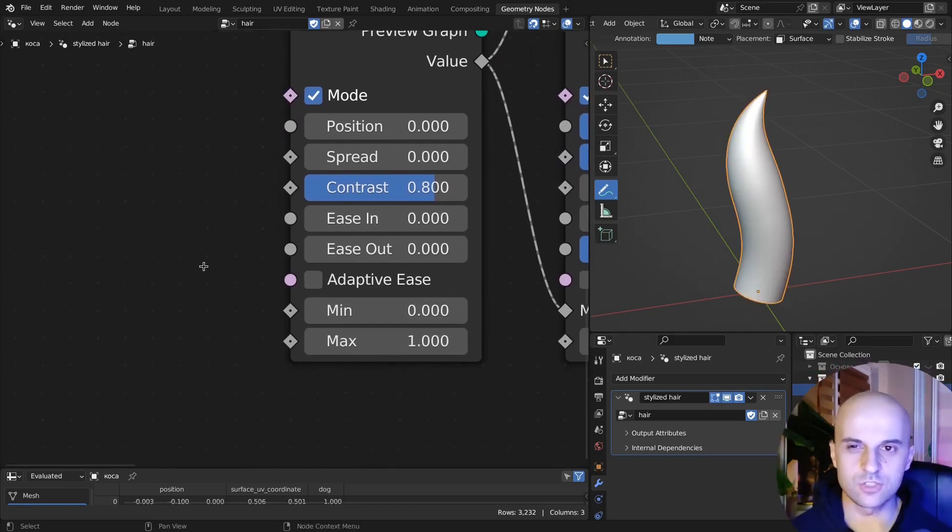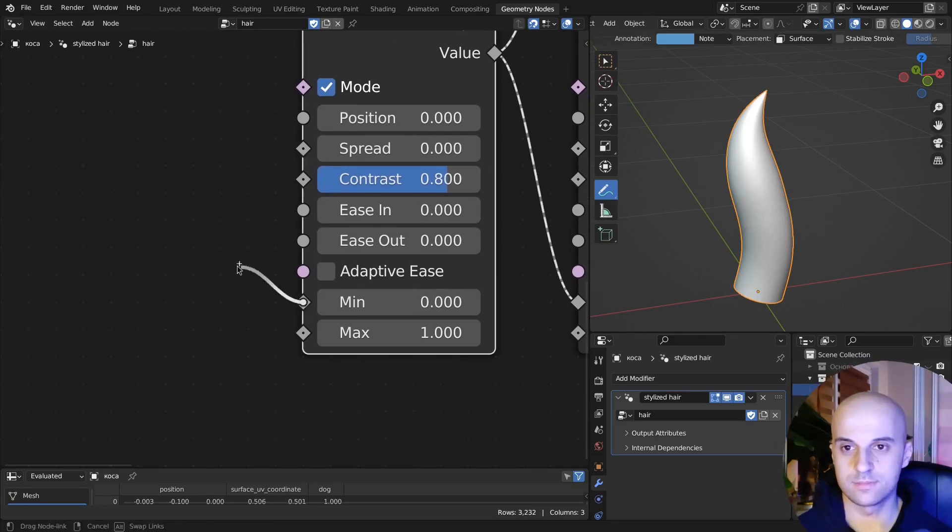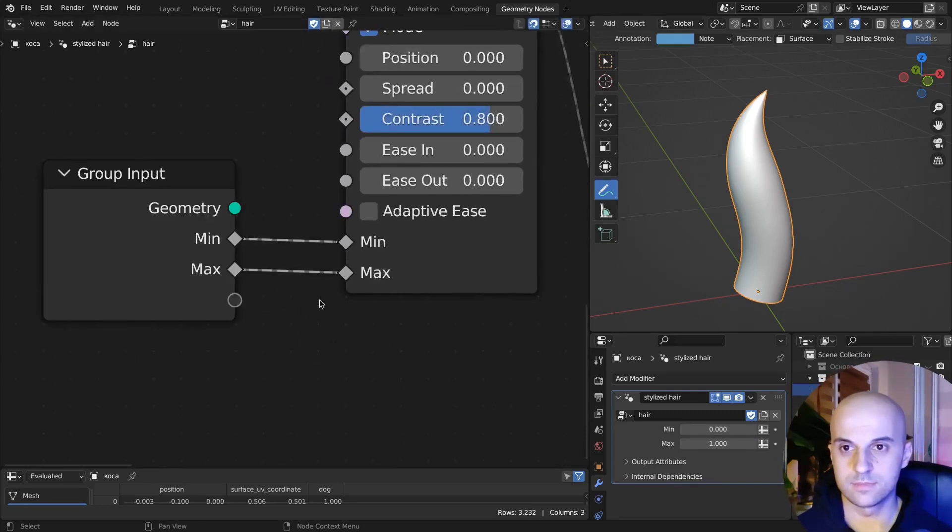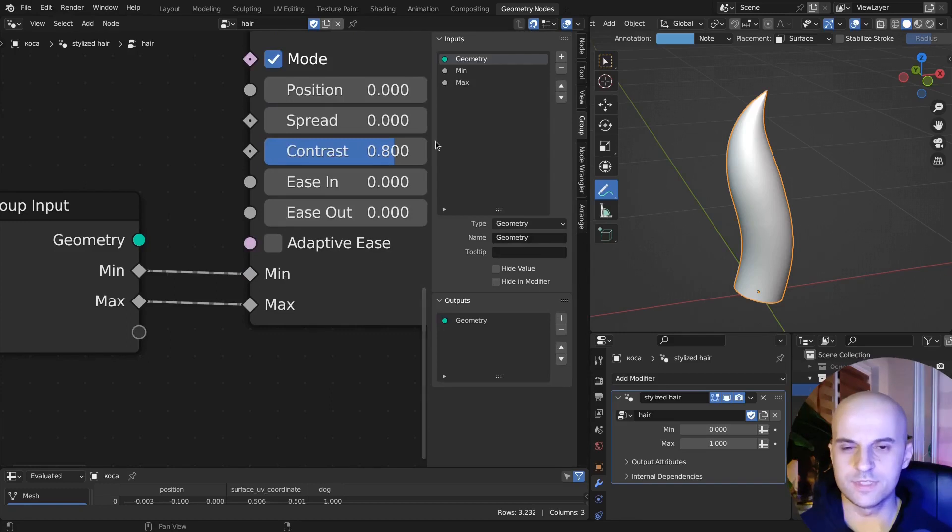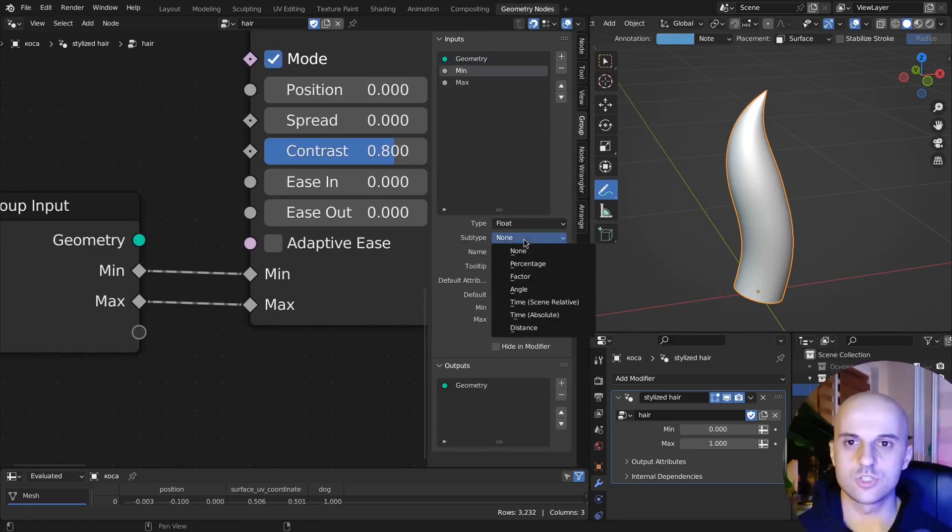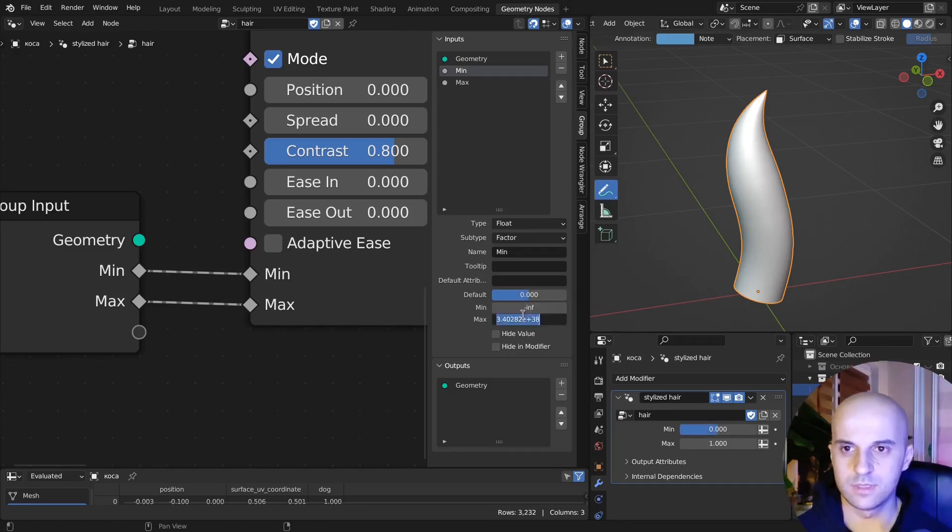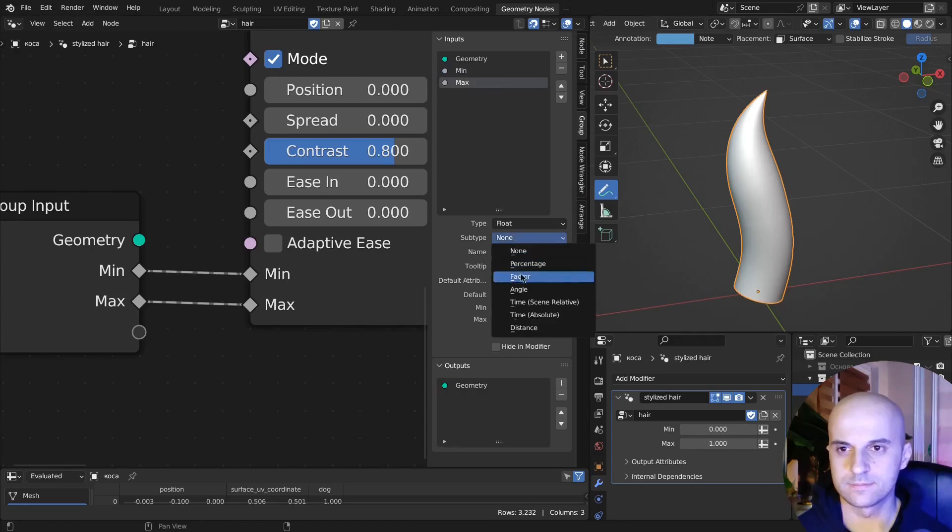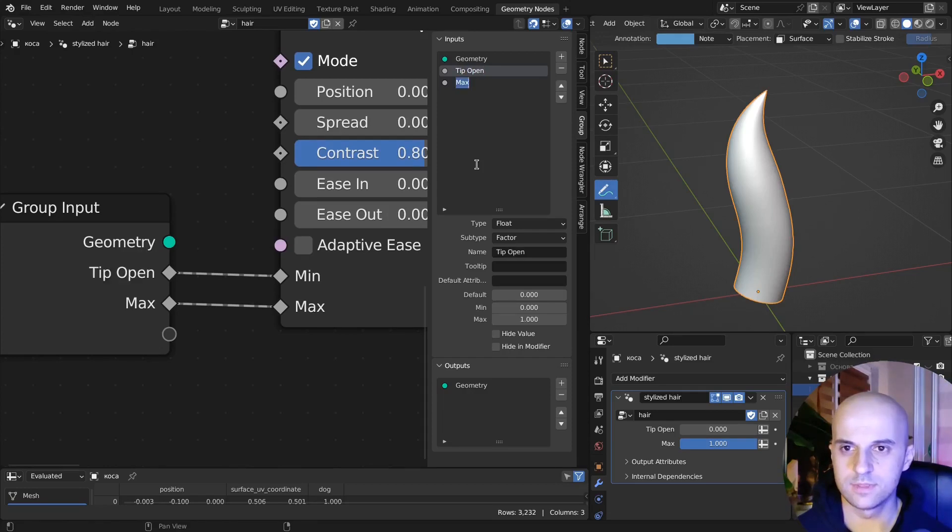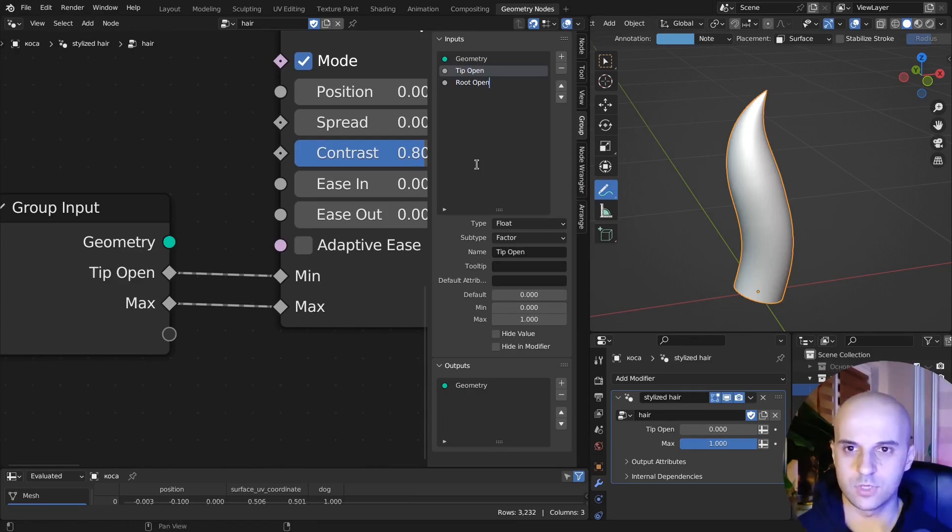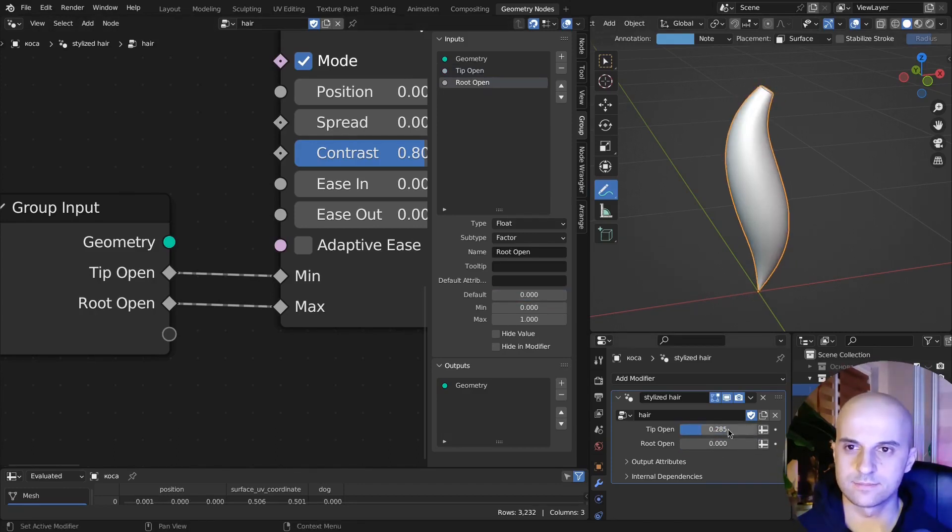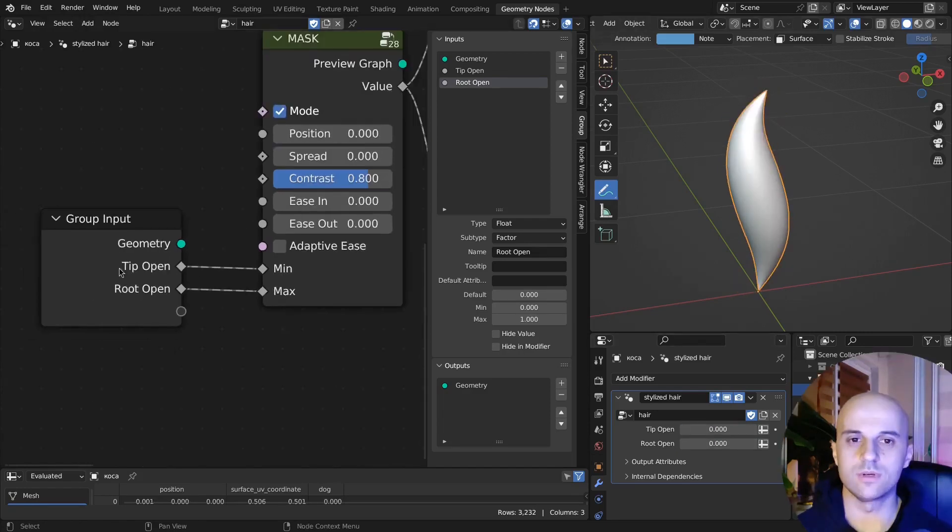So let's start creating some controls. We want these to be normal 0 to 1 sliders, so make it a subtype of factor, and from 0 to 1. I'll call these tip open and root open. Okay, there. Works great.